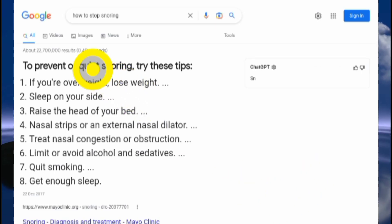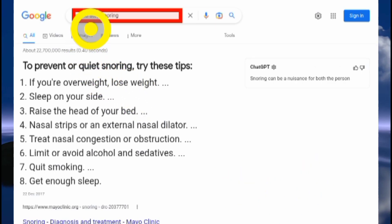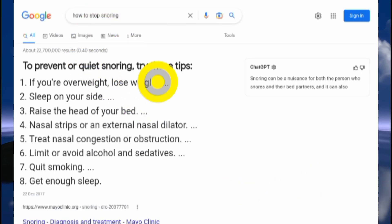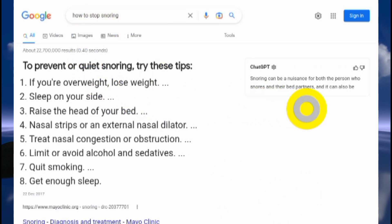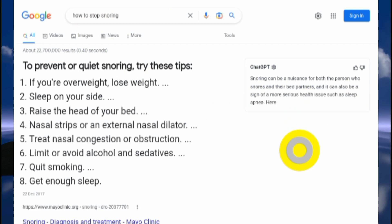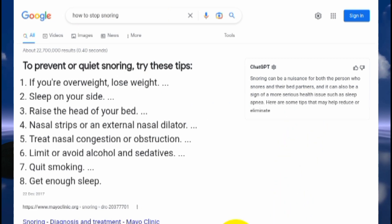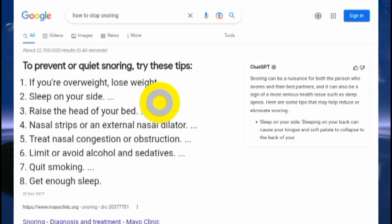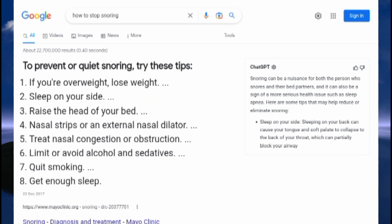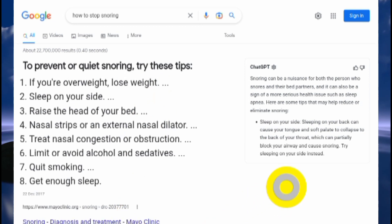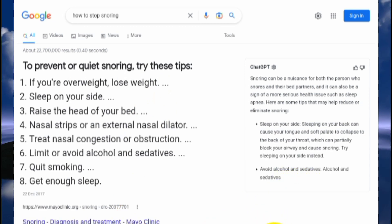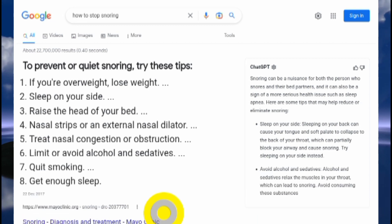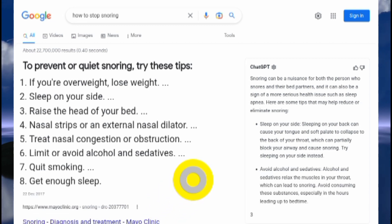Did you know you can type in a query on Google like this and have ChatGPT display its own result, while Google also displays its own results as usual? You can see ChatGPT is still displaying its own result. That's what I'm going to be showing you in this video.